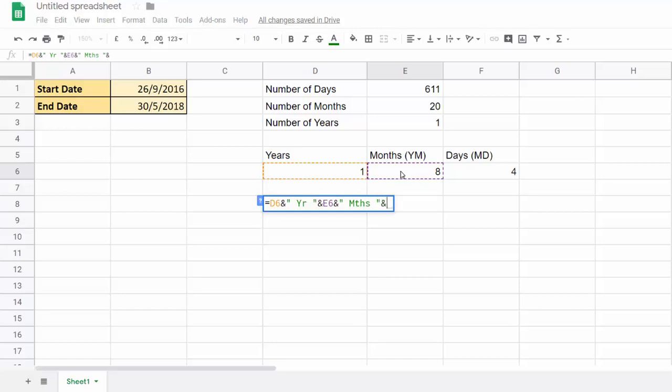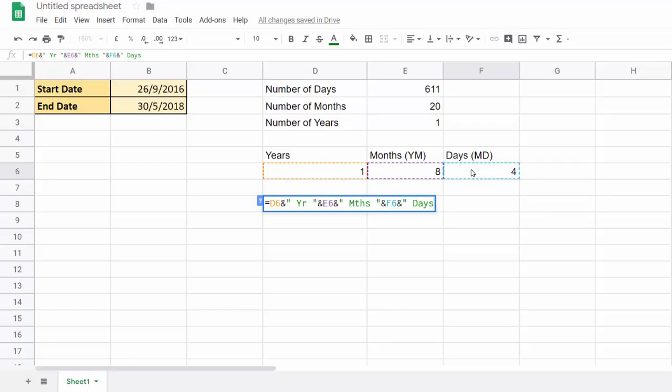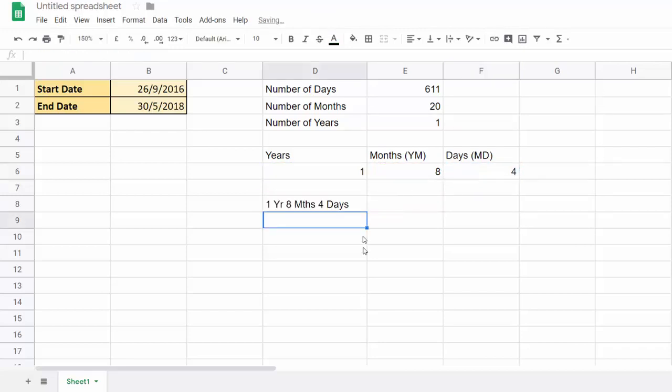And then ampersand this value here, ampersand, days. If I press enter, you'll see it: one year, eight months, and four days.